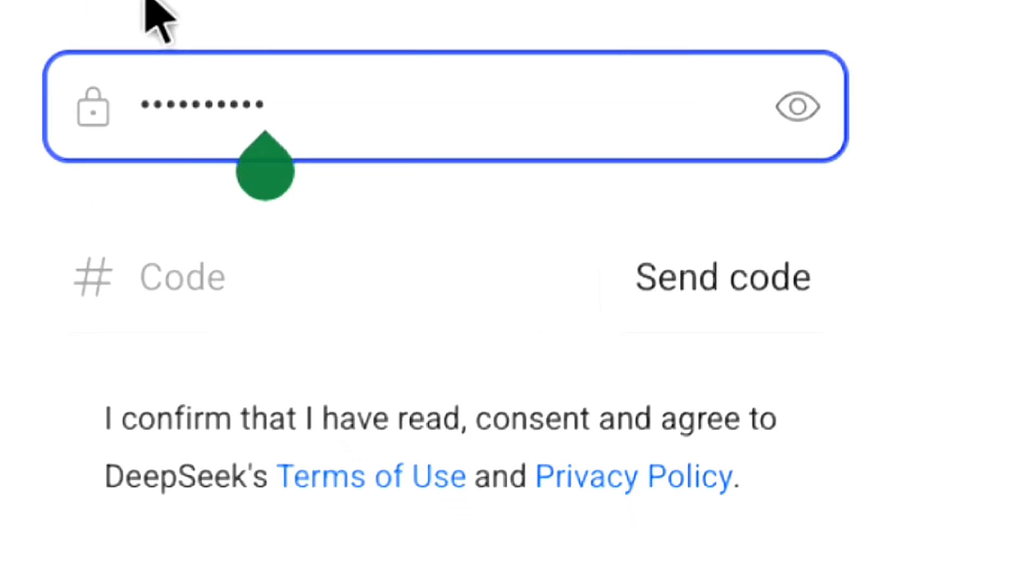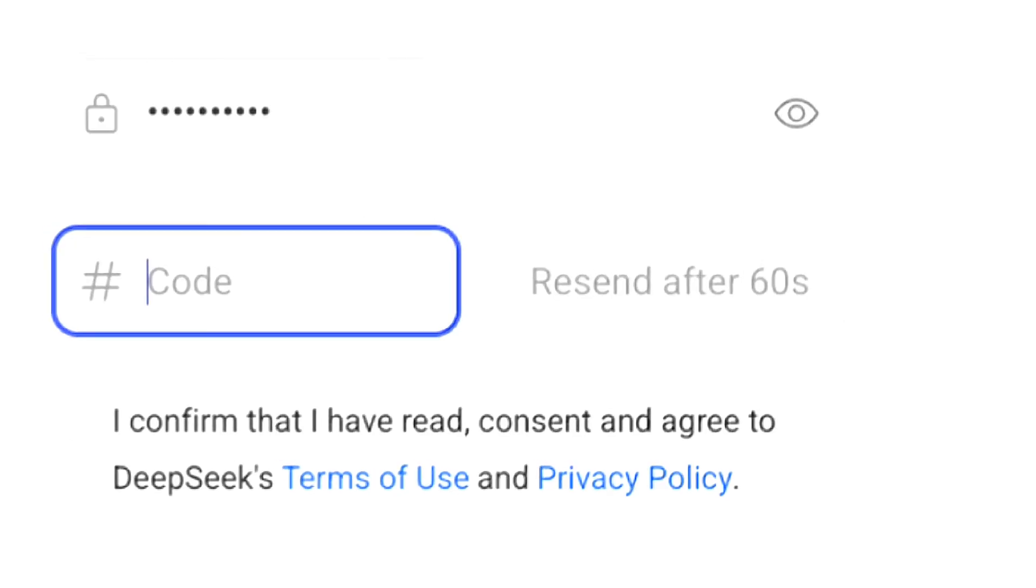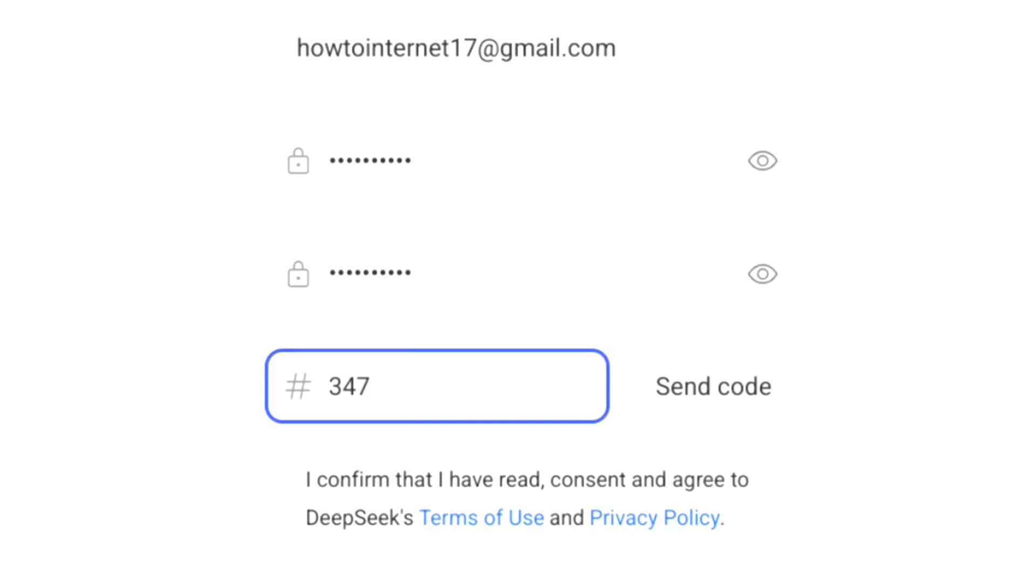under it, click on Send Code. You will receive a verification code on your phone number or email address, and you have to enter that code here. Let me enter the code I received from DeepSeek AI on my email address.